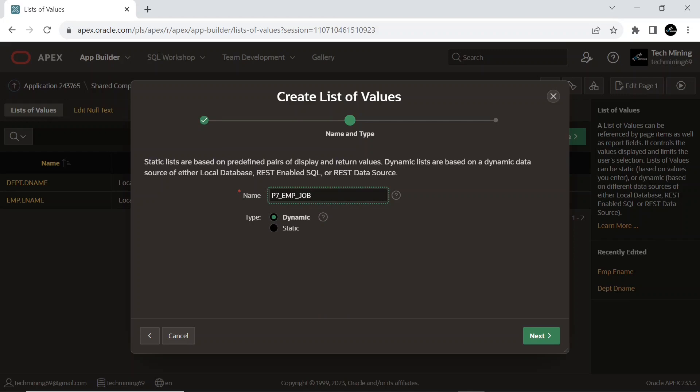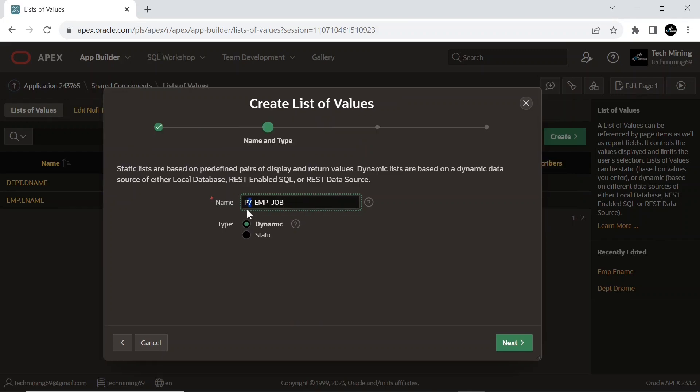In the name field, provide your form page number. And set type to dynamic.